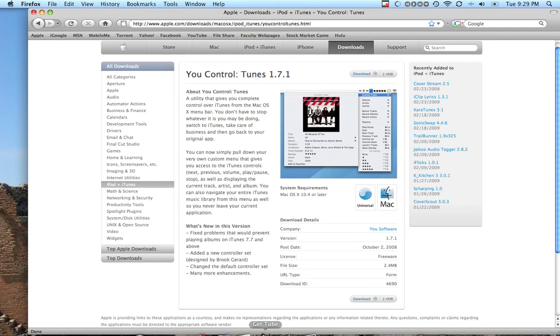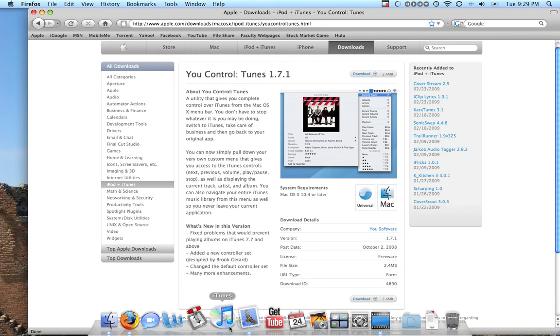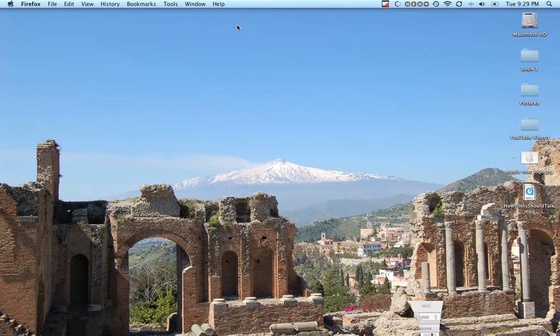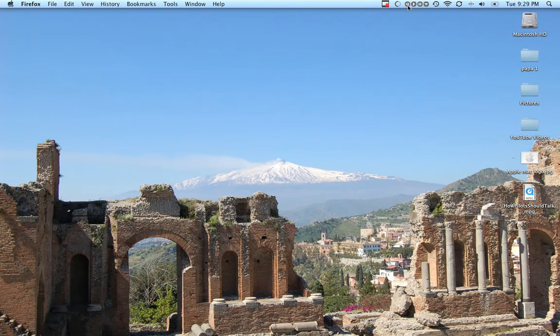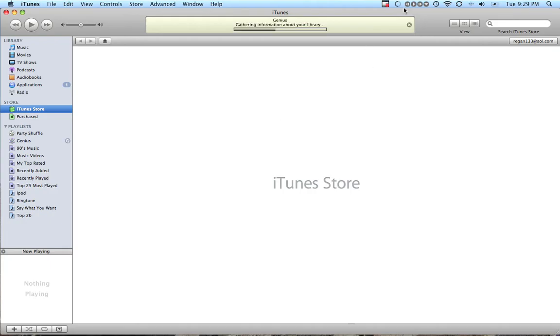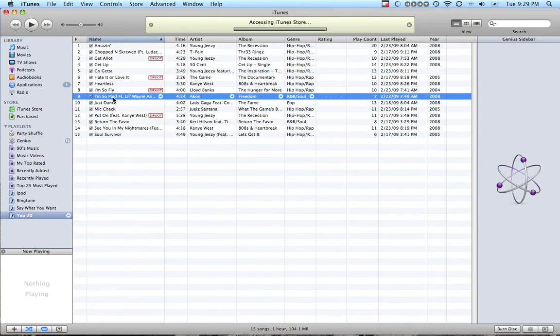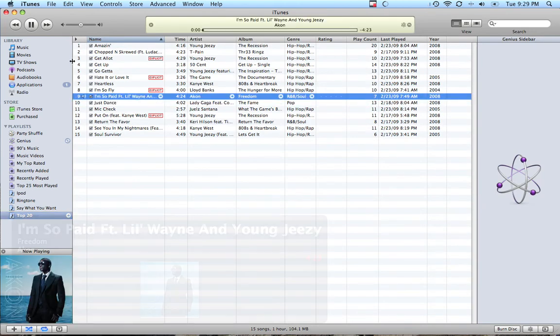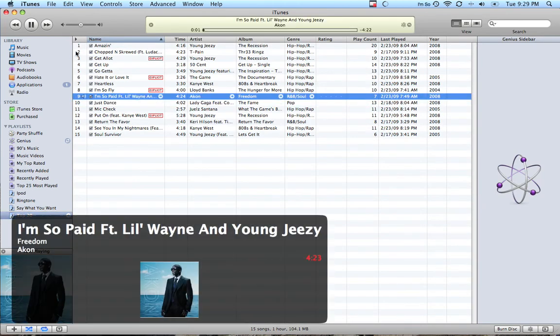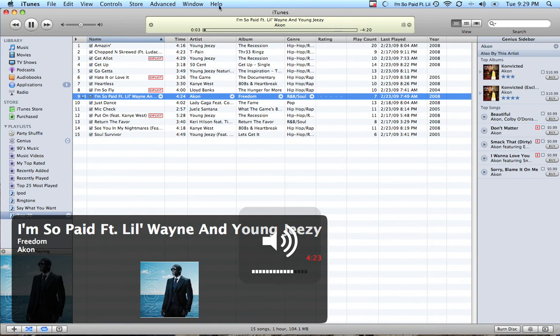When you open iTunes, which I'm doing right now, it will be accessible. You can control it from up here. So I'm gonna play 'I'm So Paid'. I'm playing it now, and see how this thing